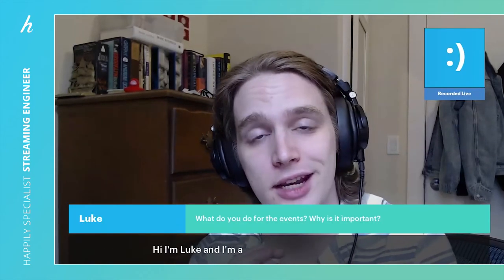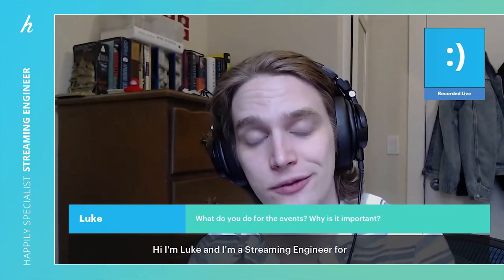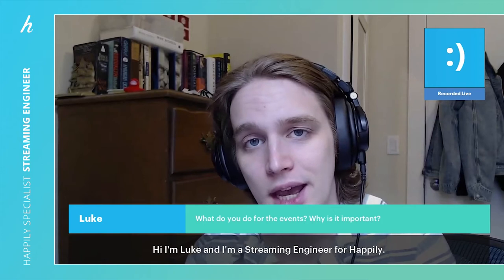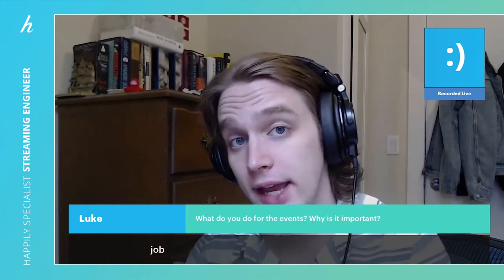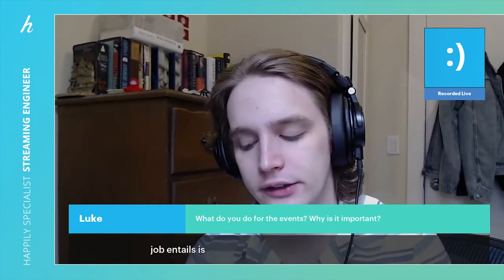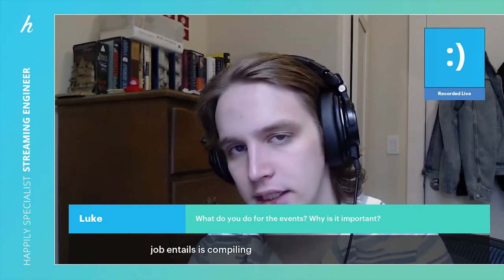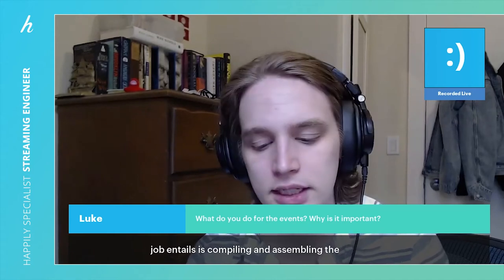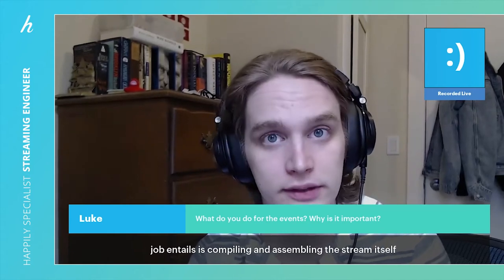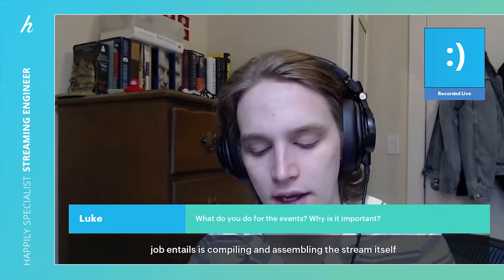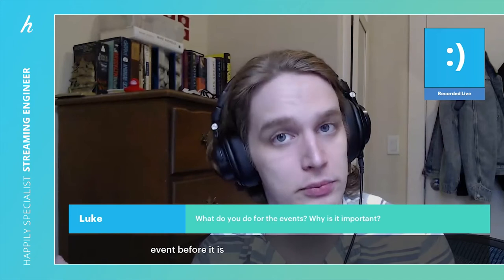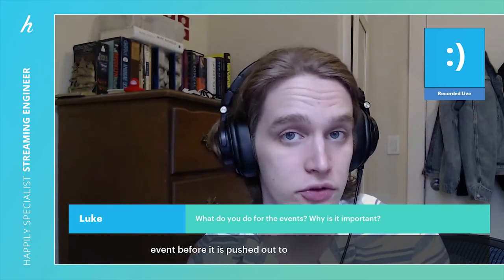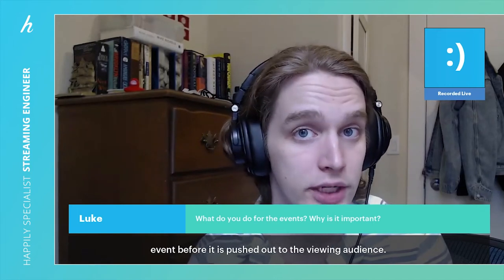Hi, I'm Luke and I'm a streaming engineer for Happily. What the job entails is compiling and assembling the stream itself for a live event before it is pushed out to the viewing audience.